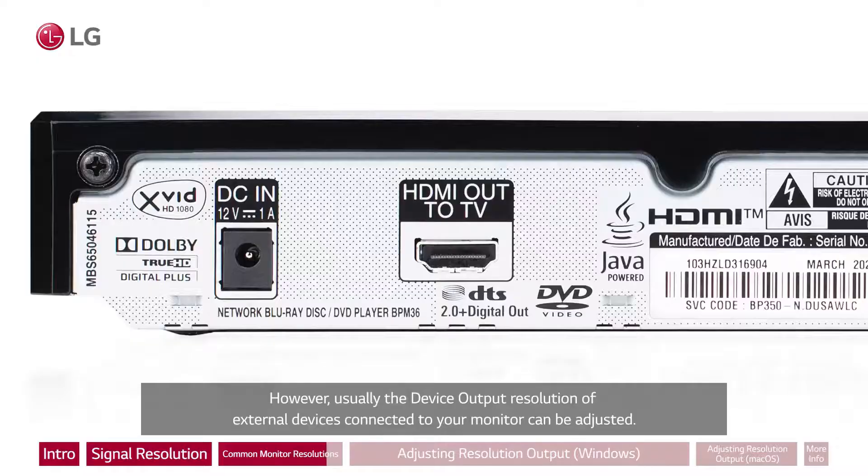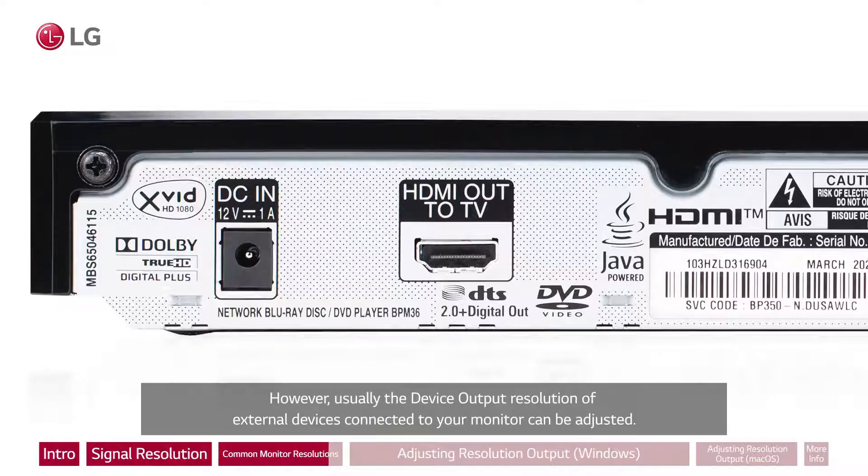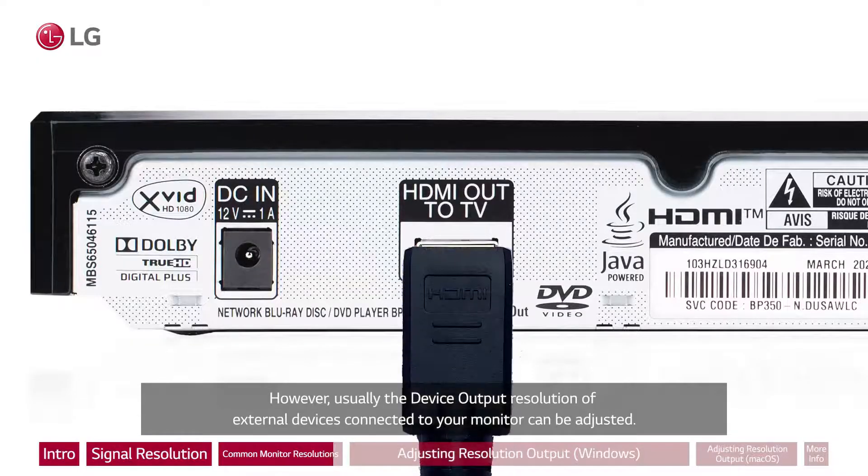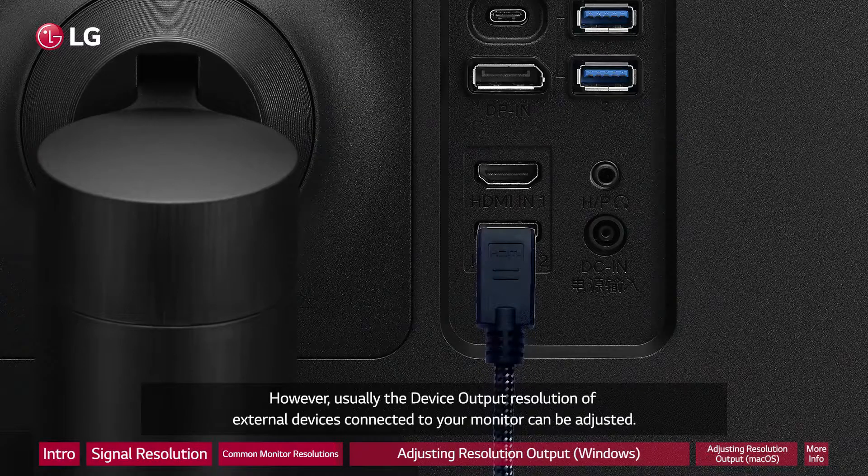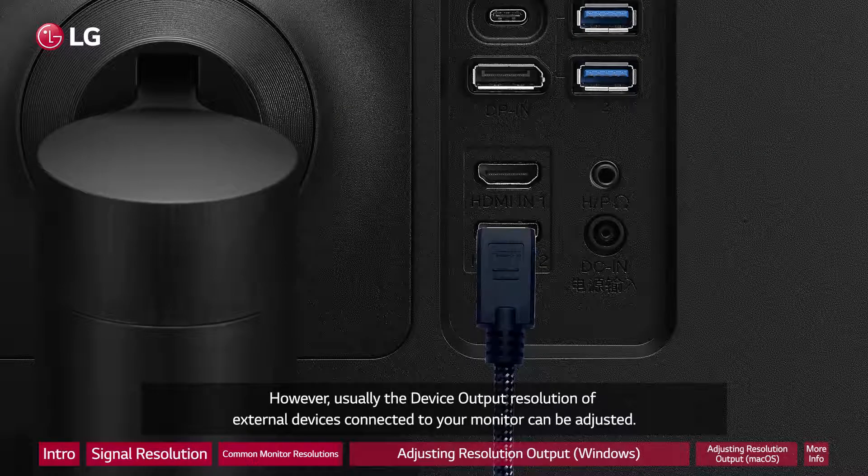However, usually the device output resolution of external devices connected to your monitor can be adjusted.